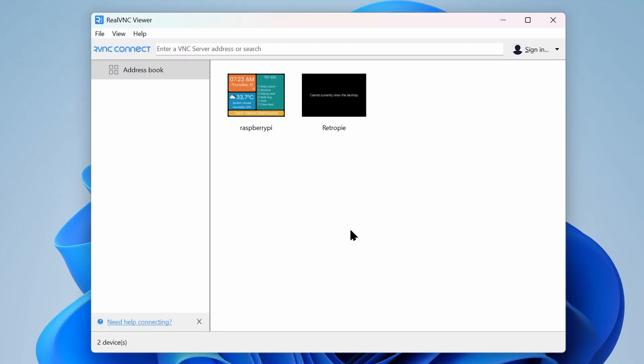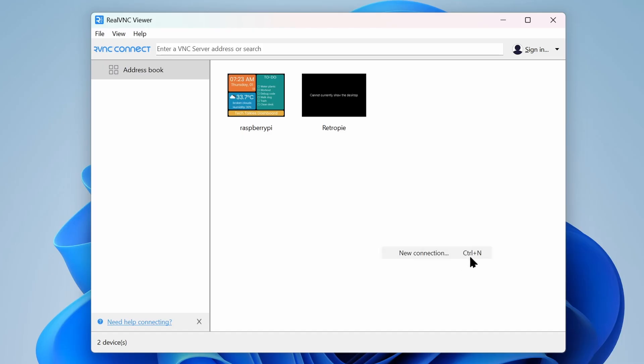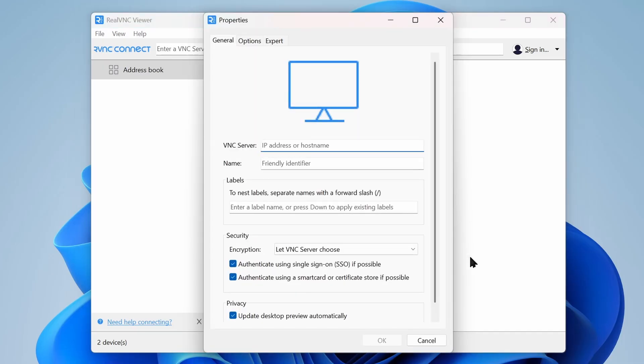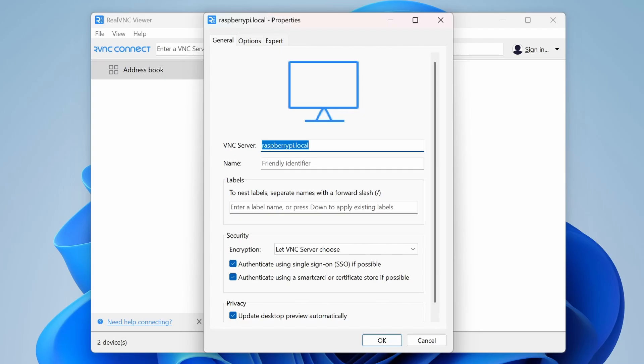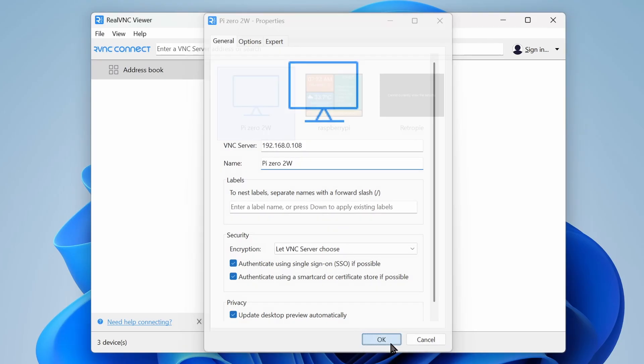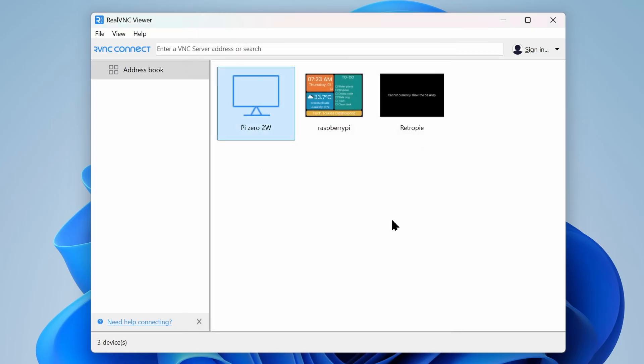Open Real VNC Viewer. Here, right-click anywhere and click New Connection. Again, provide the hostname or the IP address of the Pi. And click OK. Next, right-click the connection and select Connect.